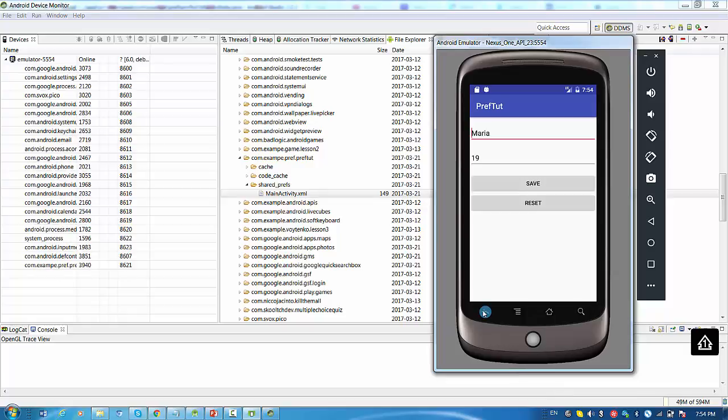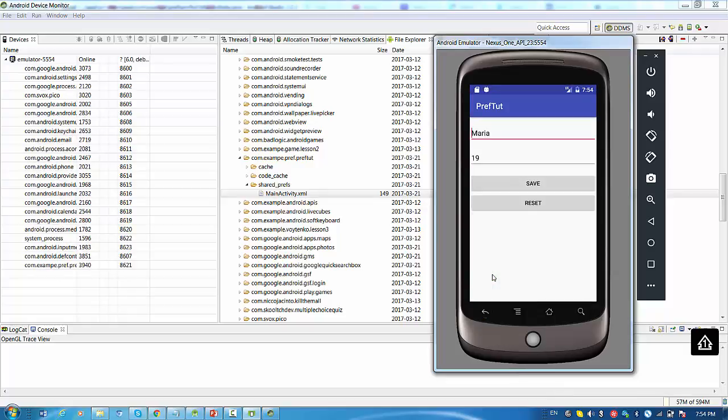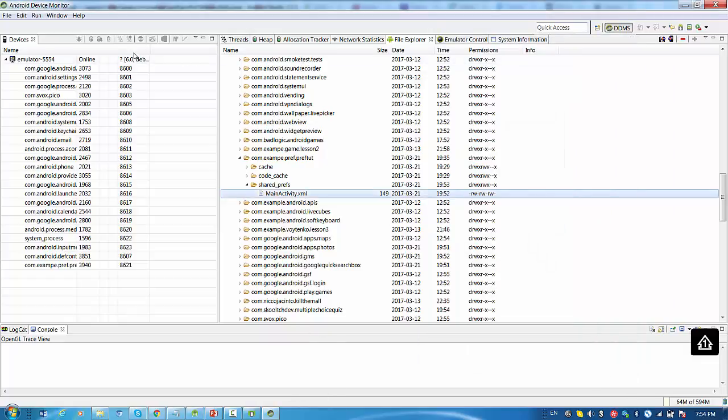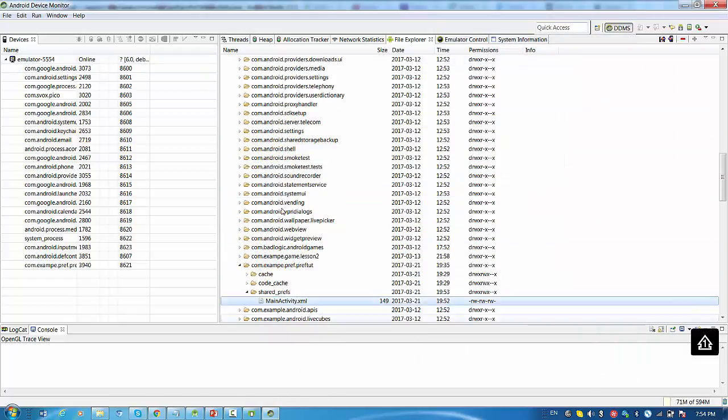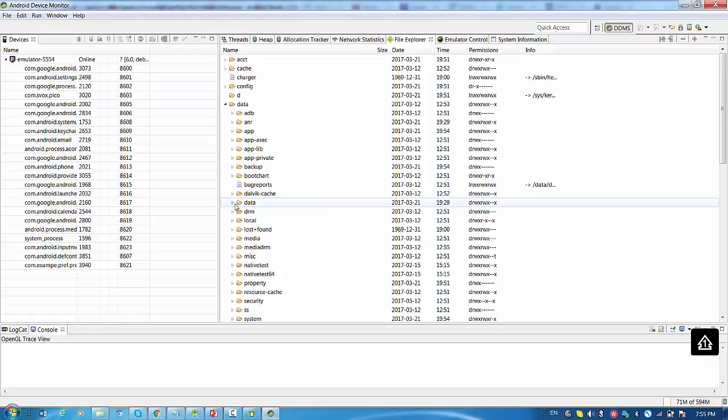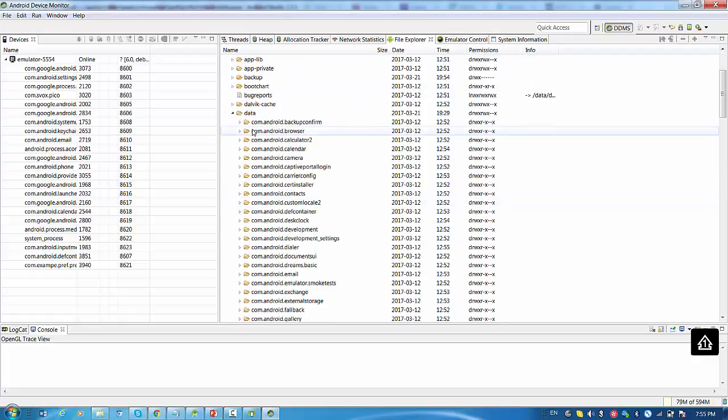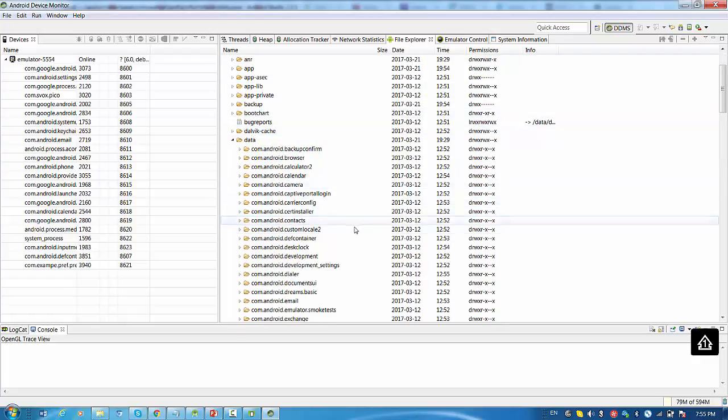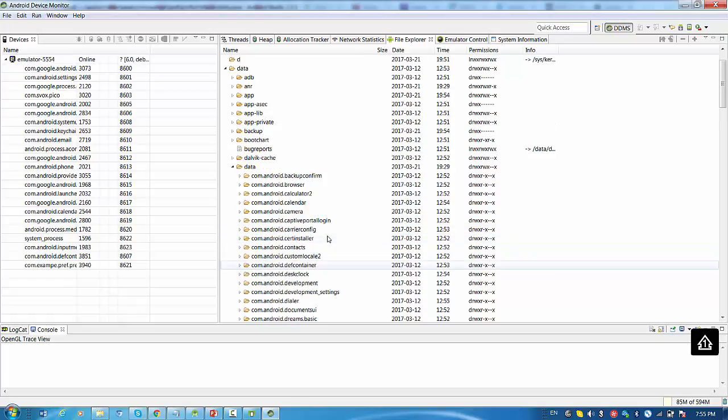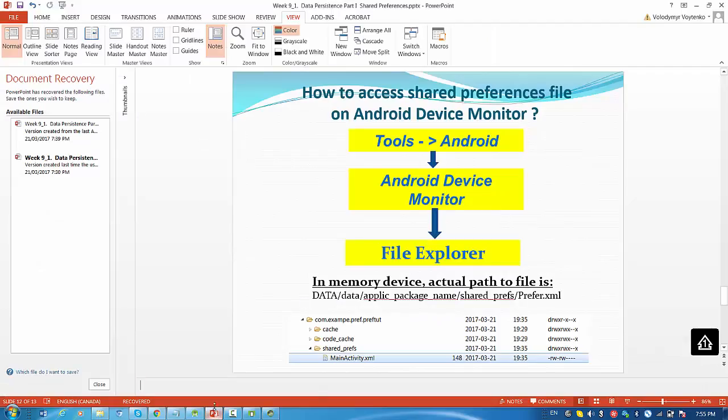That was the video on how to access file of shared preferences on Android device monitor. Please note, if you have a real device and you do not have root privileges, you probably will not be able to open the folder data application package for security reasons. First of all, you need to get root privileges for your phone, and then second, you will have these options. I'm not sure if you need to do this just for the purpose of this particular study. Okay, so it was a video on how to access shared preferences file under device monitor. If you have any questions, please let me know. Thanks.